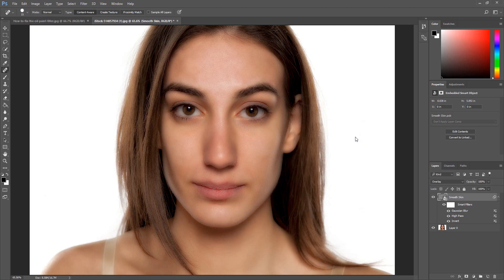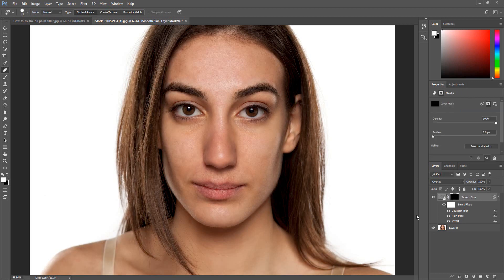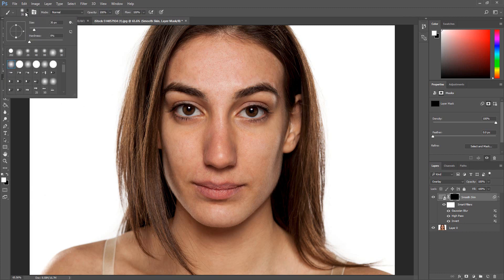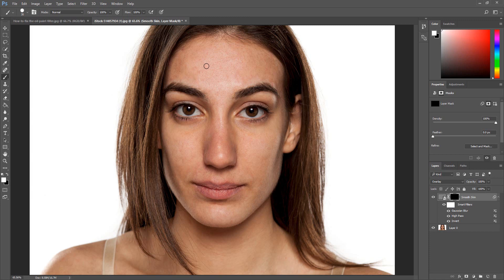We are now going to add a mask to the soft skin layer. Select the soft skin layer. Press and hold the Alt key, then click the Add Mask icon. Now we are going to start smoothing out the skin using a white soft brush. Click the brush tool, then go to the brush properties and select a soft brush. Start painting over the skin. Do not paint over the eyes or the lashes because you want these to remain sharp.